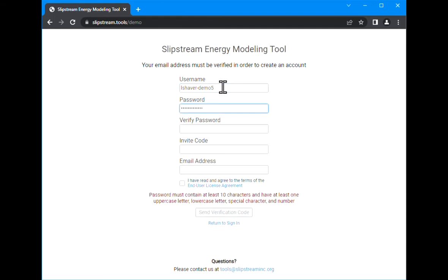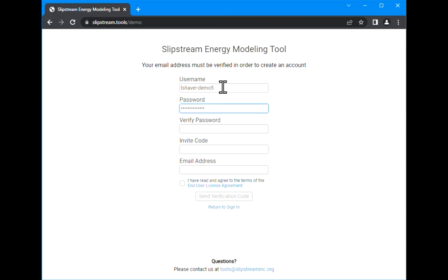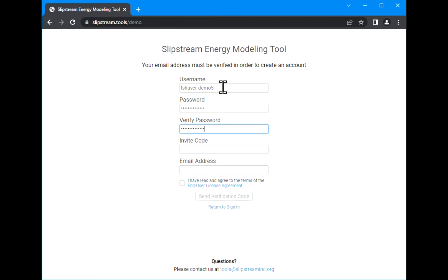Now as you're typing your password, you'll see some instructions appear at the bottom of the screen. Once you've met the requirements, those instructions go away. Same thing when you put in your password again to verify - it will tell you if that doesn't match. Once you got it correct, that warning goes away.